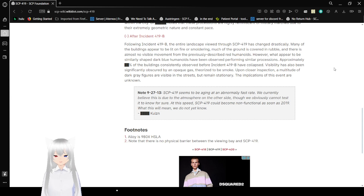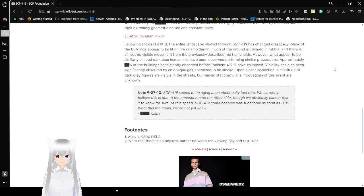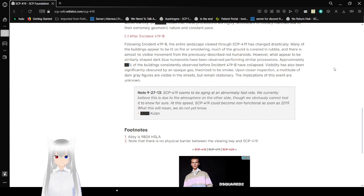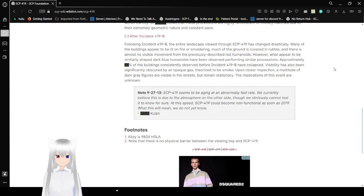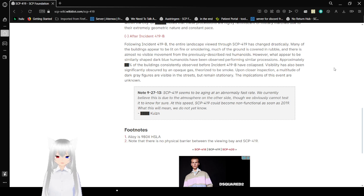After Incident 419b: Following Incident 419b, the entire landscape viewed through SCP-419 has changed drastically. Many of the buildings appear to be lit or on fire or smoldering. Much of the ground is covered in rubble. There is almost no visible movement from the previously described red humanoids. However, it would appear similarly shaped dark blue humanoids have been observed performing similar processions. Approximately redacted percent of the buildings consistently observed before Incident 419b have collapsed.